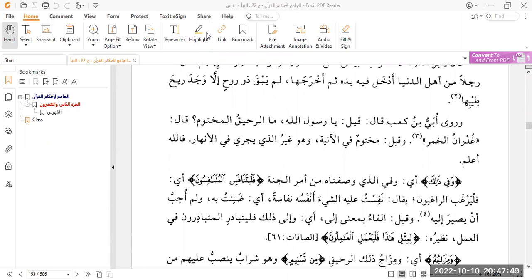As-salamu alaykum wa rahmatullahi wa barakatuhu and welcome back to our Tafsir class. We're doing the kitab known as Al-Jami'u Li-Ahkami Al-Qur'an, which is better known as Tafsir Al-Qurtubi, written by Imam Al-Qurtubi, rahimahullah, and we're dealing still with the Tafsir of Surah Al-Mutaffifeen.